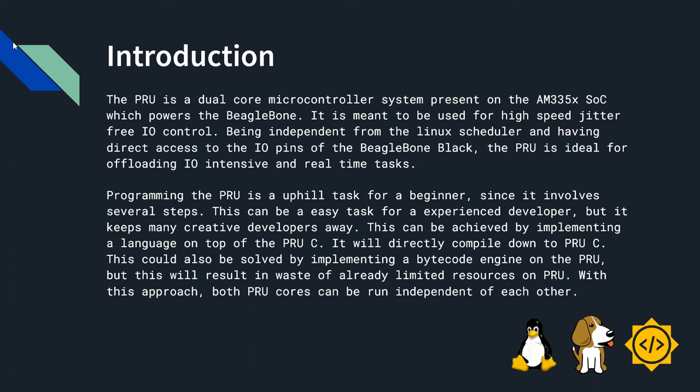This can be achieved by implementing a language on top of PRUC, which will directly compile down to PRUC. This could be solved by implementing a bytecode engine on the PRU, but this will result in waste of already limited resources.